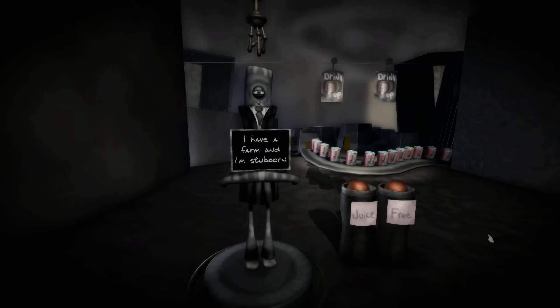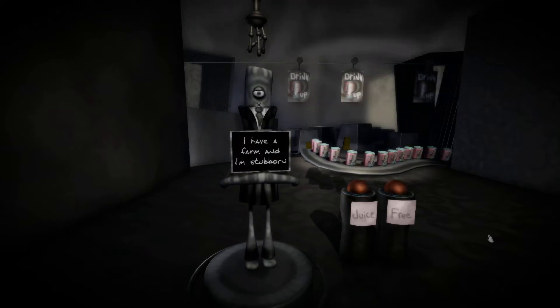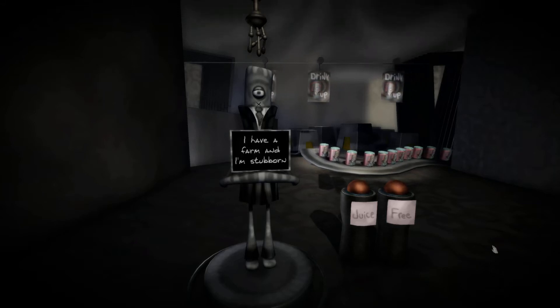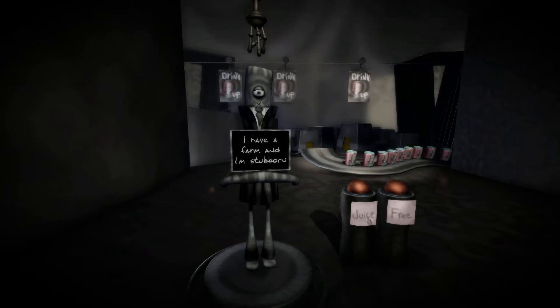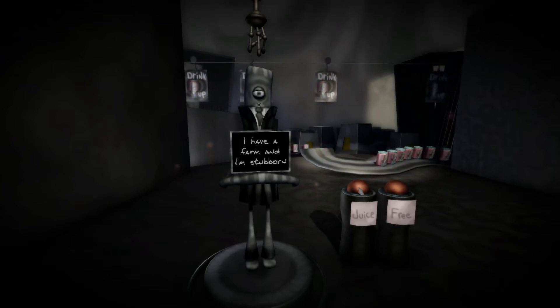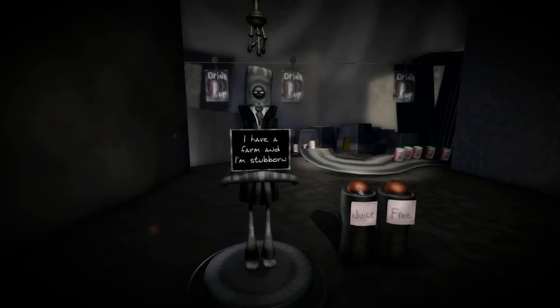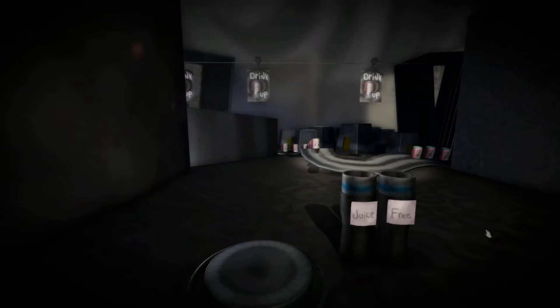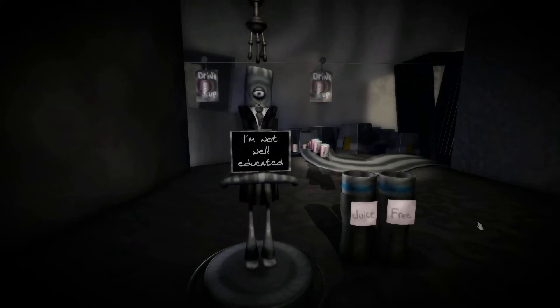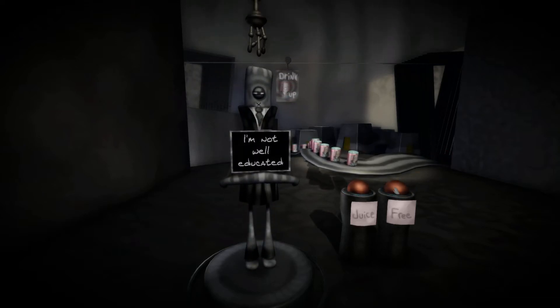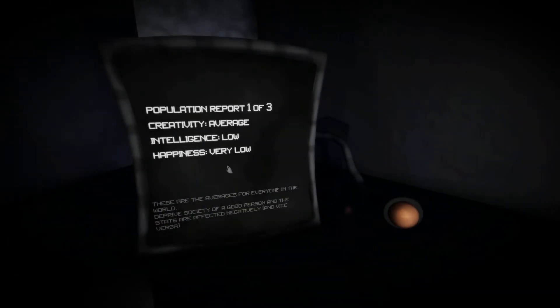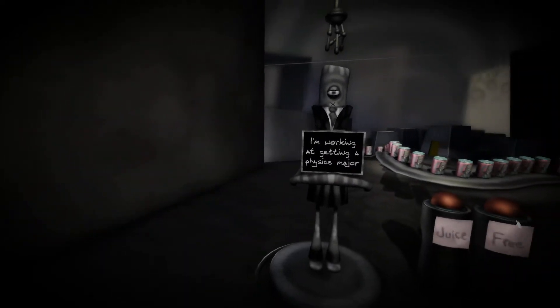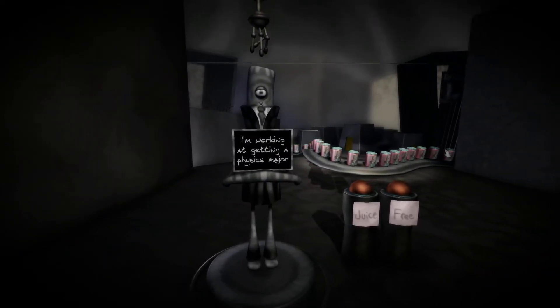I have a farm and I'm stubborn. Well, I don't like you having property. I like that you're stubborn, maybe, but I don't like you having property because then you'd want your land protected and stuff. I'm not well educated. Well, you're the perfect candidate. Creativity average, intelligence low, happiness very low. Okay, we need maybe some more happiness.